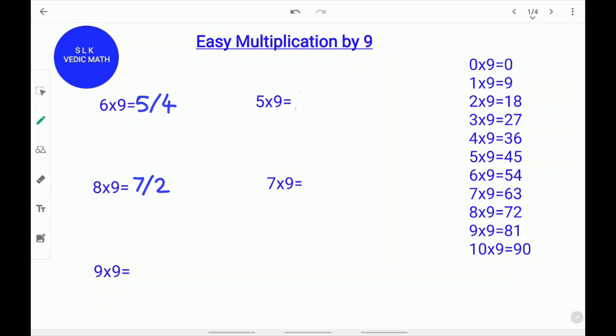9 times 9. 1 less than 9 is 8. Don't forget to put a slash. 8 plus what equals 9? 1. 9 times 9 is 81.